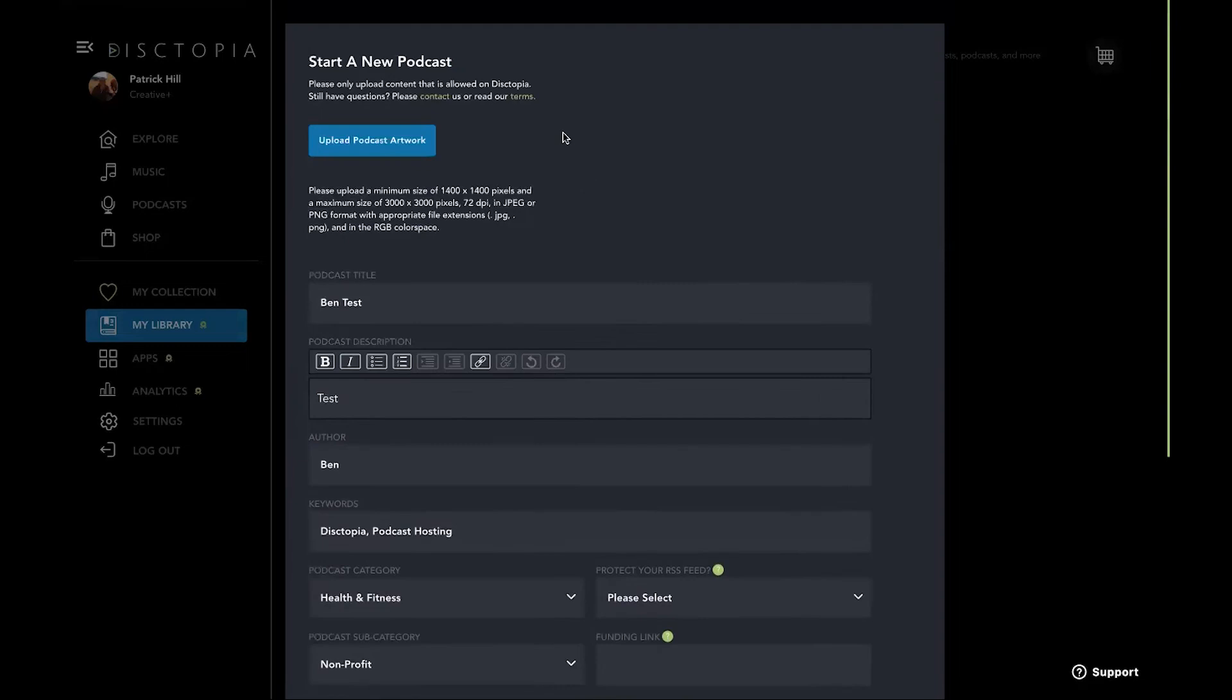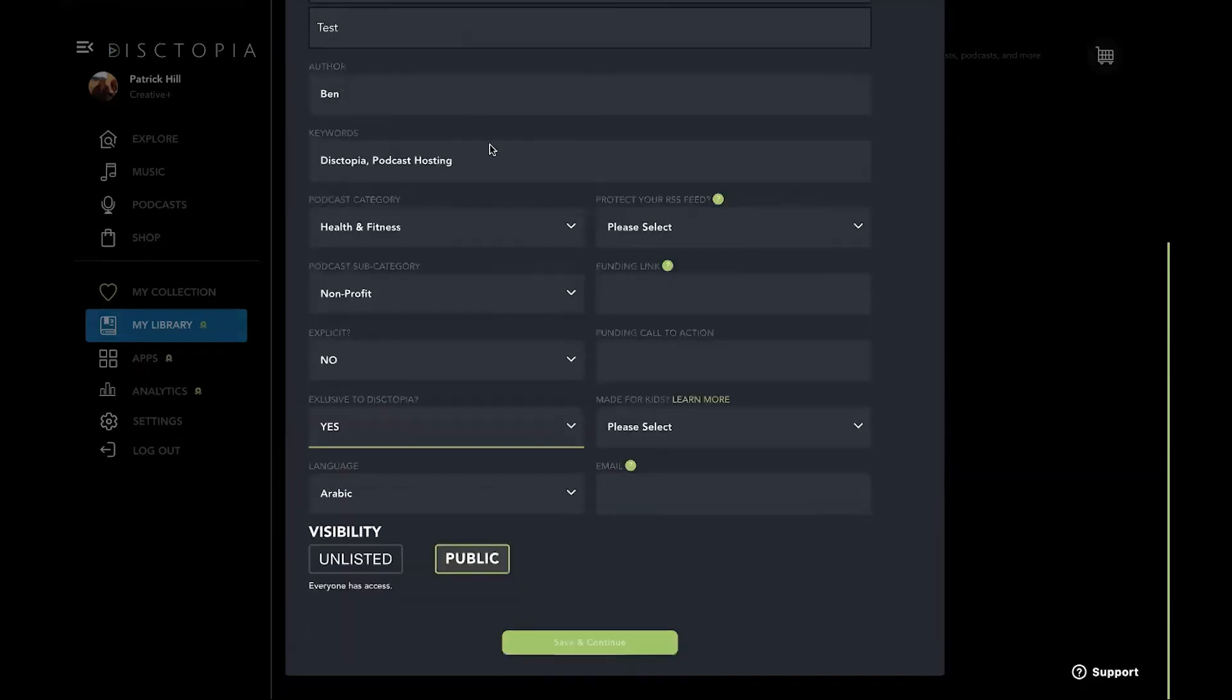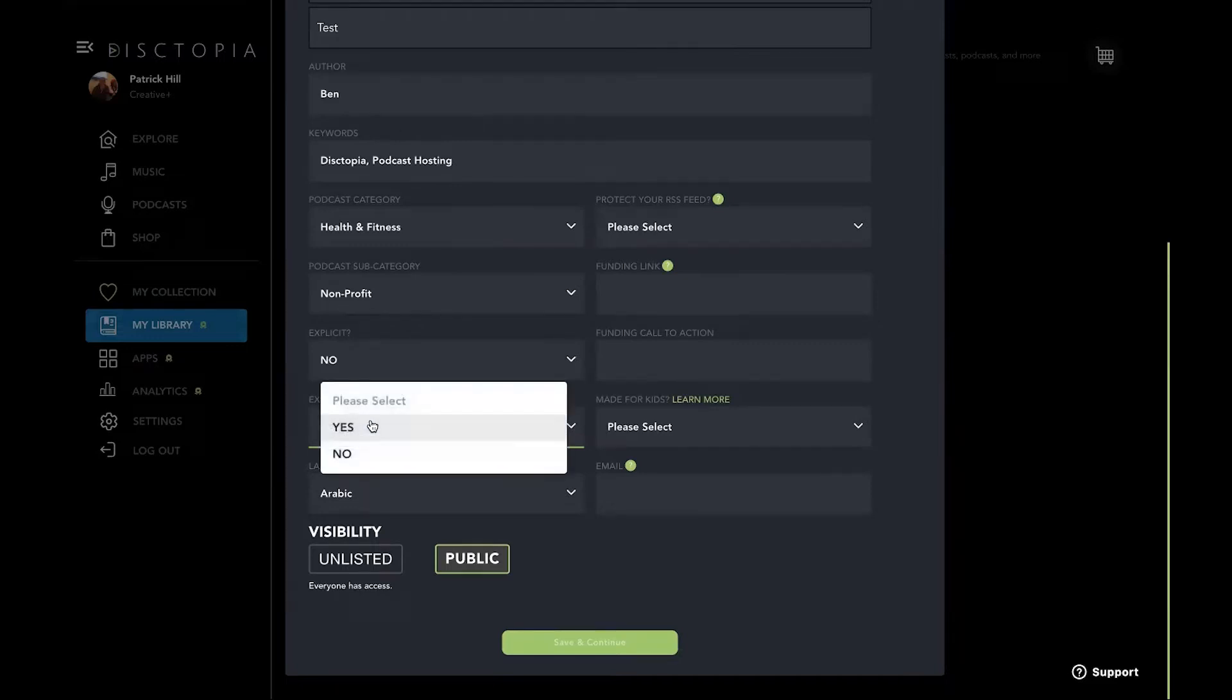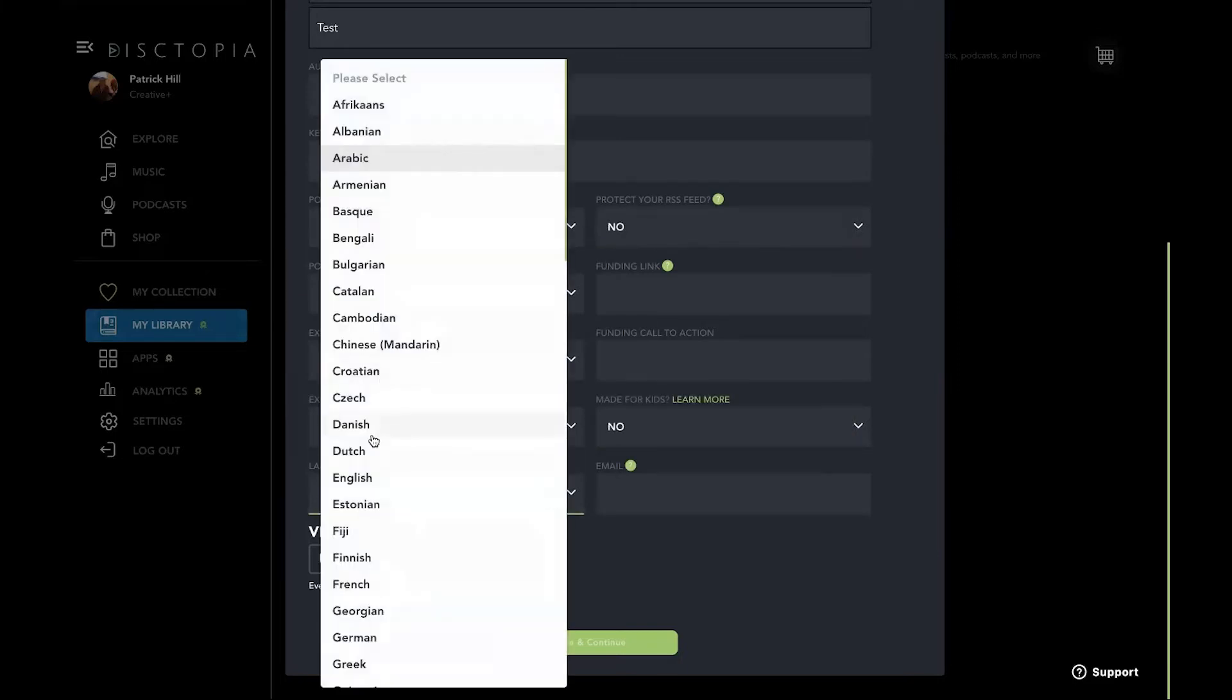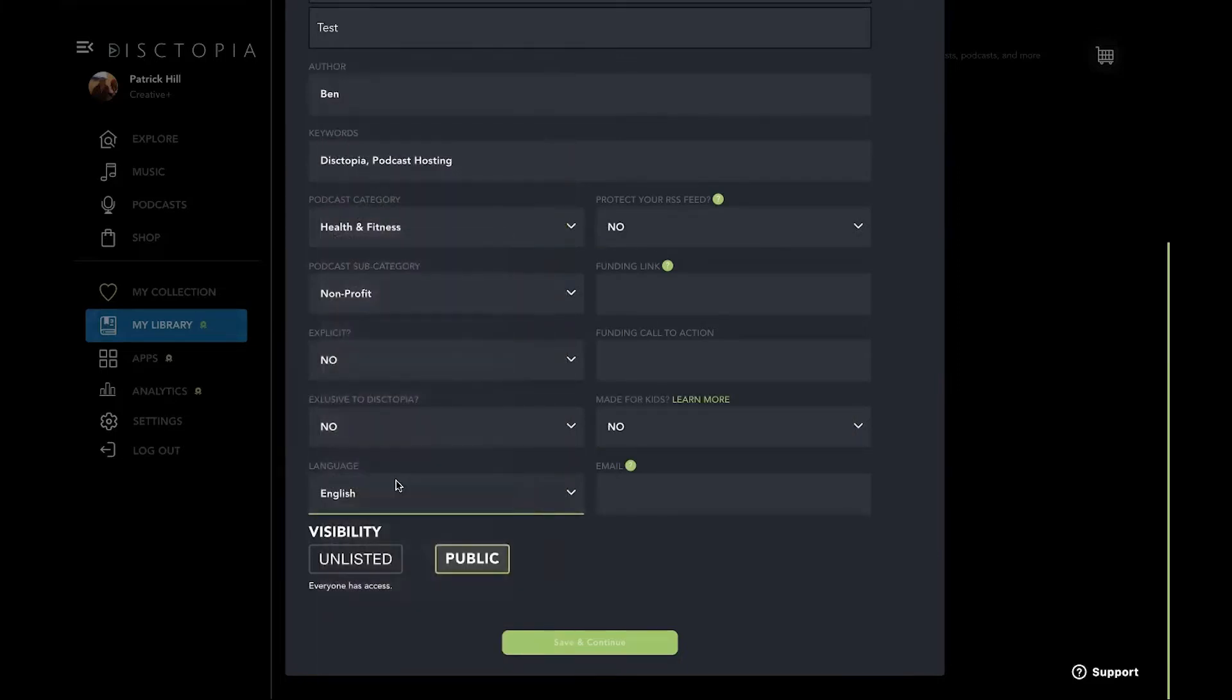So right now I'm starting on podcast. So if I marked it exclusive here, it's the entire podcast. So what you want to do is from the podcast level, say no. When you're uploading each episode, you want to mark it for exclusive. Amazing.